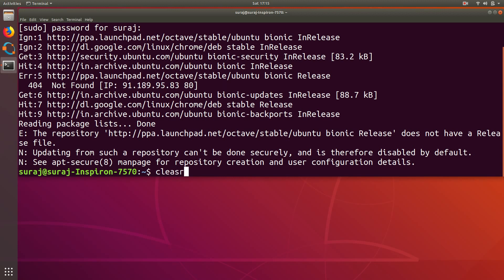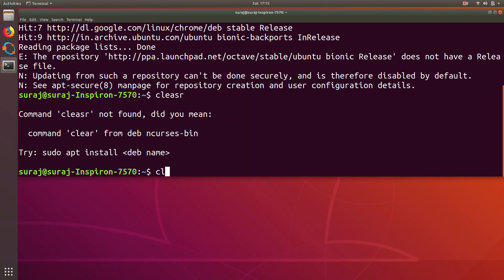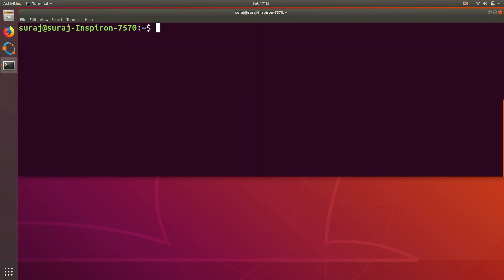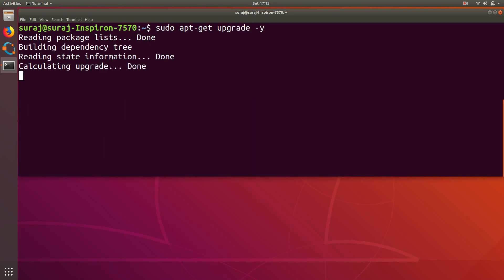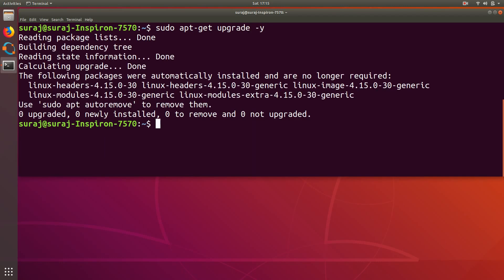So after the update I will just type sudo apt-get upgrade as well. Let's clear it.